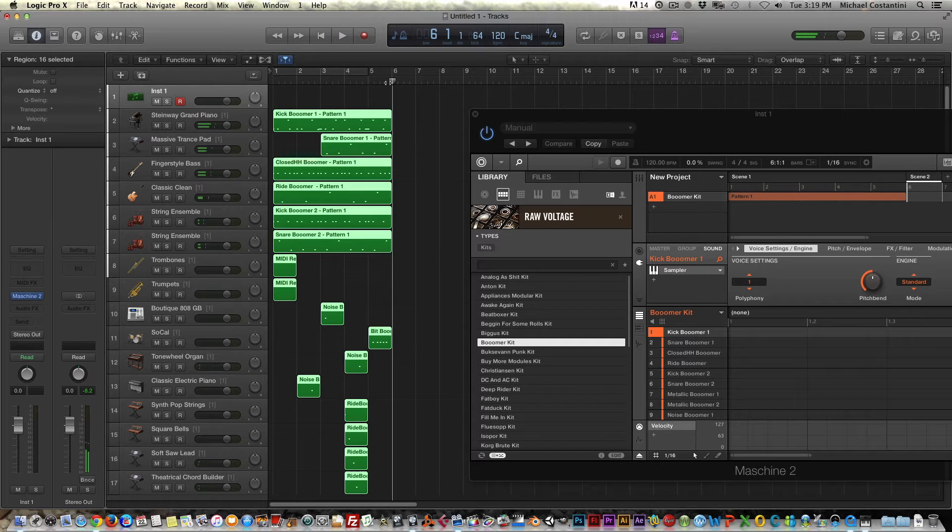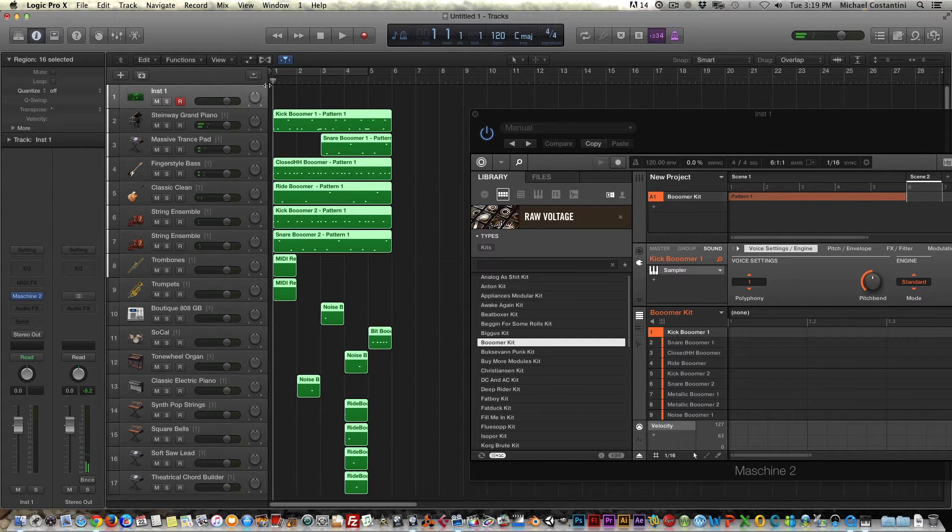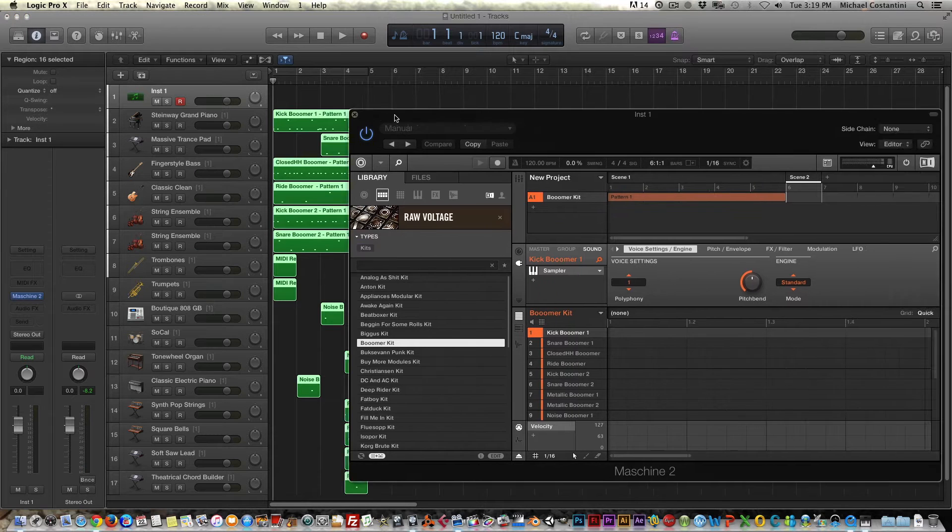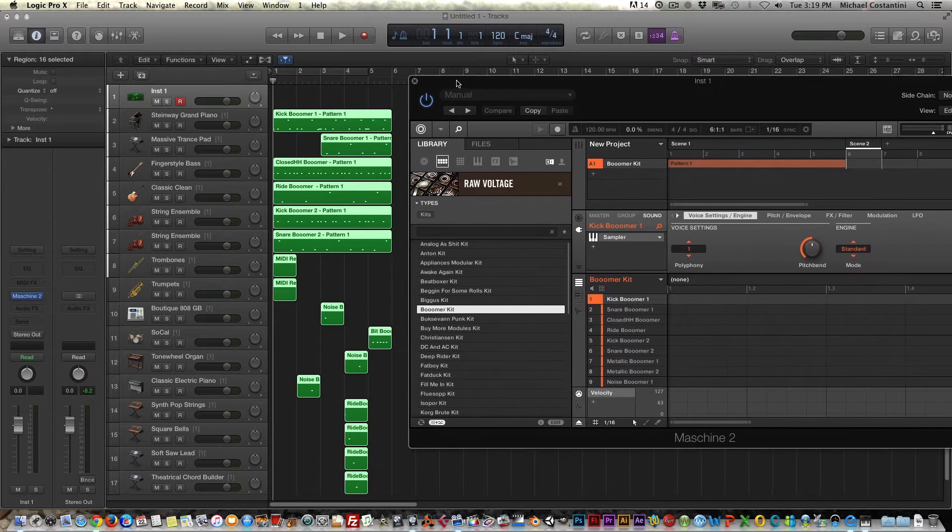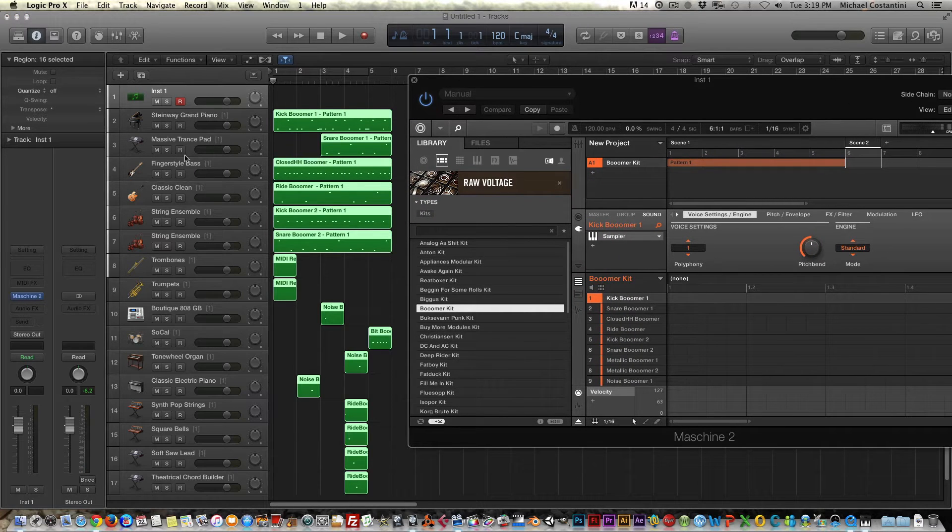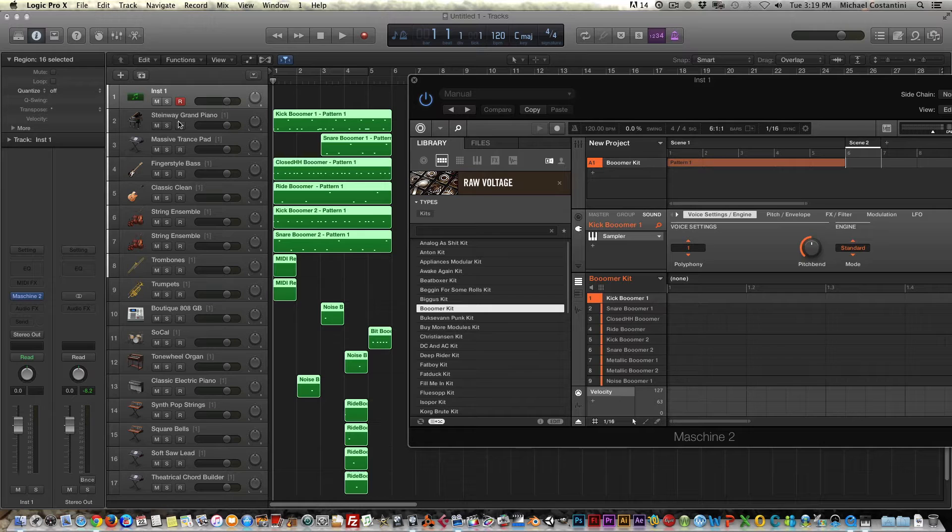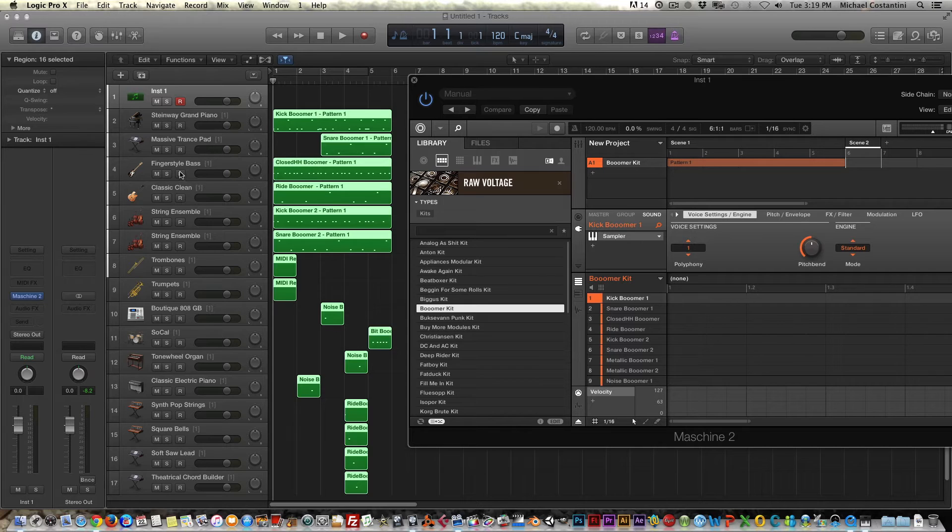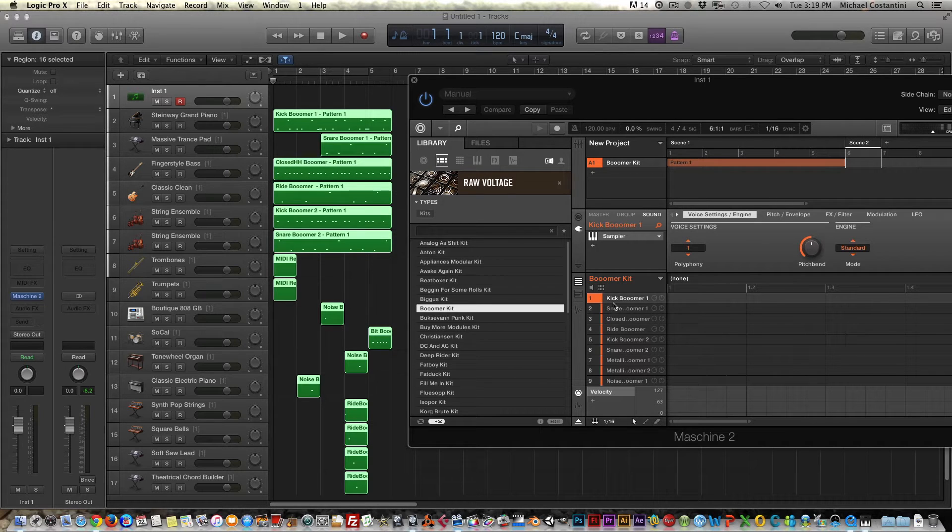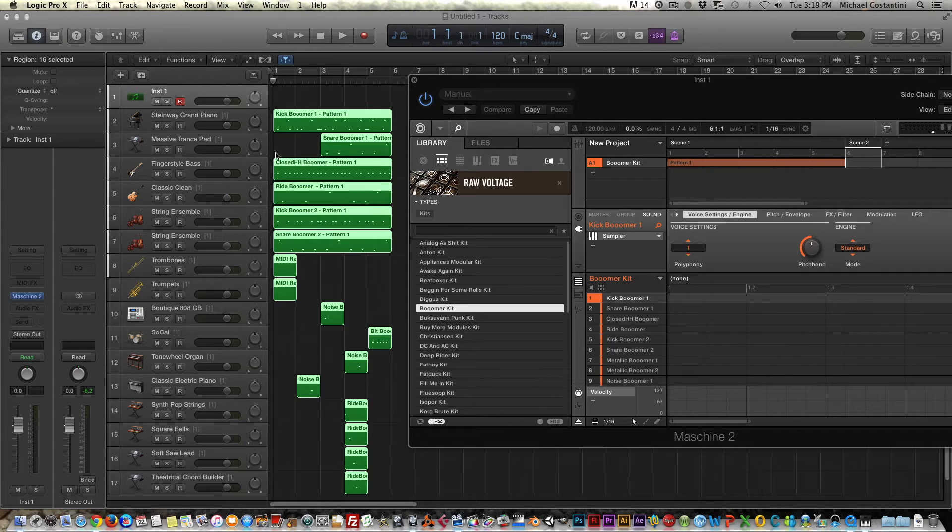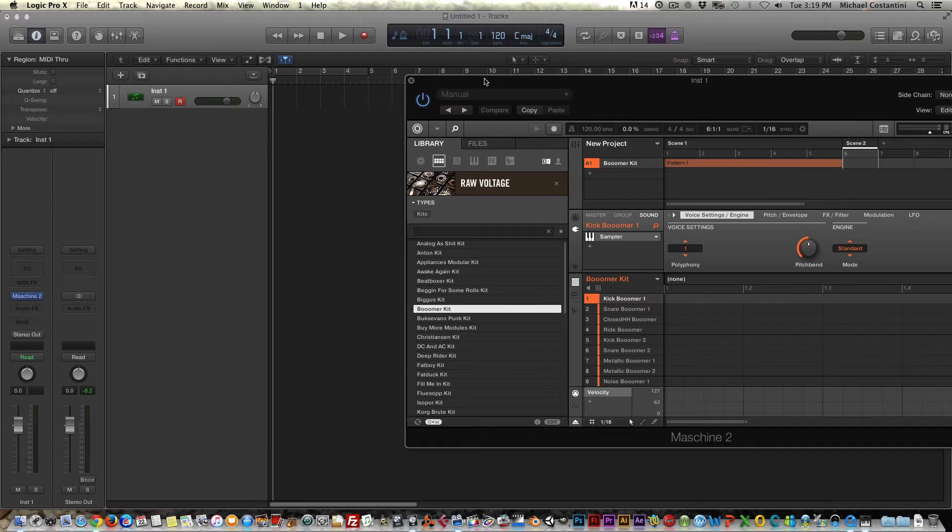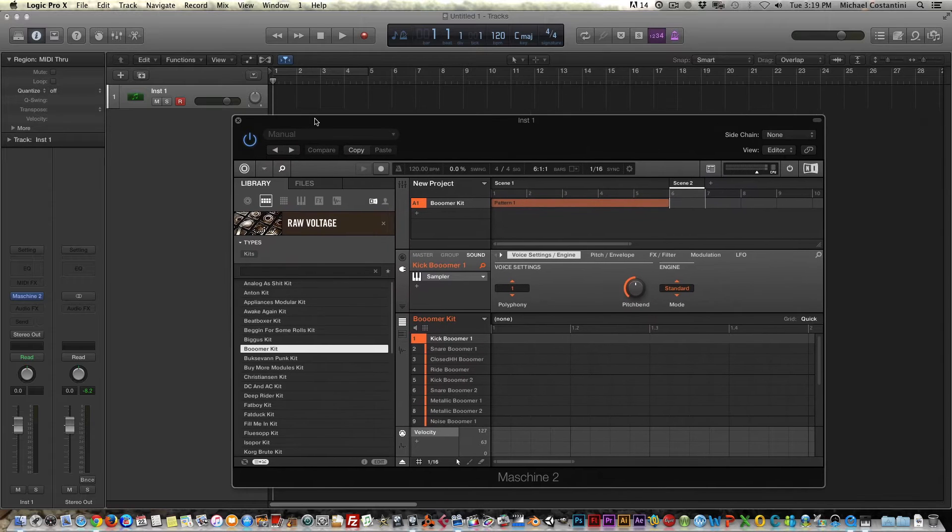And again, it doesn't sound anything like the pattern we just heard. And that's just because again, Logic doesn't know. It recognizes that Machine exported all these MIDI channels, but it doesn't know that you want to use the sounds in Machine. So this is where we have to do our extra steps. So this is not really the preferred method. So I'll undo that.